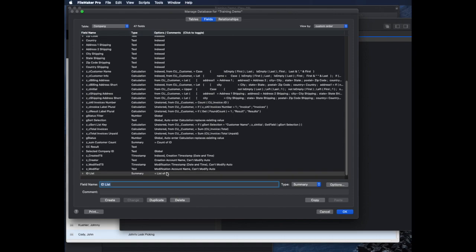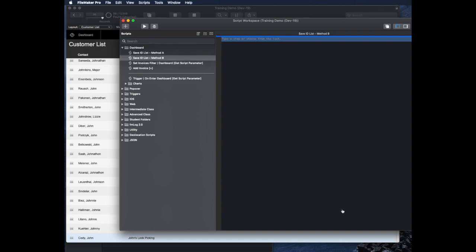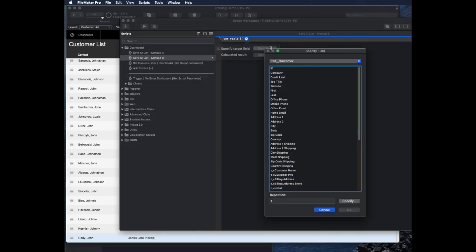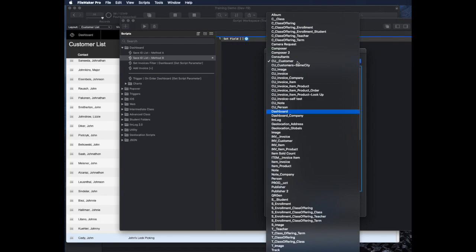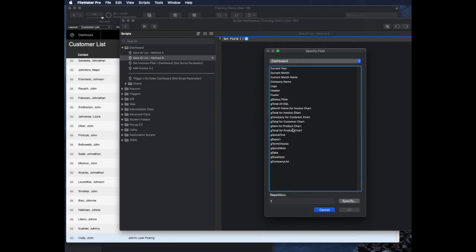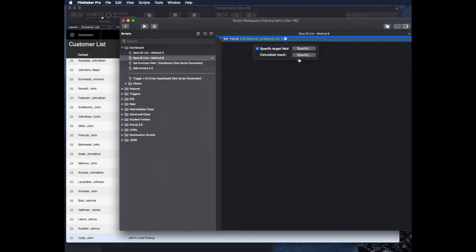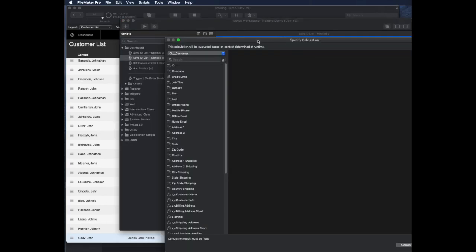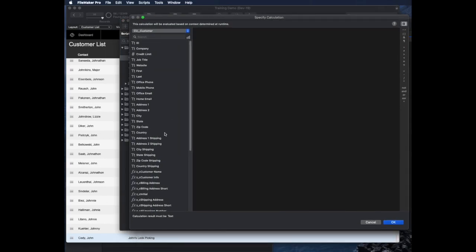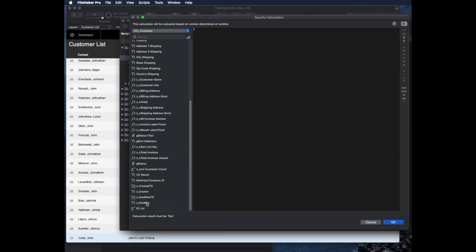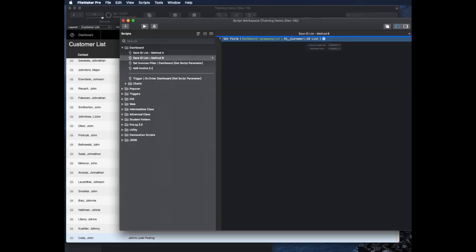Summary fields and unstored calculations don't really have any weight in your database. They don't really take up space or make the file bigger or slower in any way. If you put them on layouts in certain ways, you can certainly affect performance. But by merely existing in the table, they don't actually hurt you. Okay, now that we've done that, in my script, my single step is just going to be set field. And I'm going to use that same dashboard field, the one called gCompanyList. And I'm going to set it to the summary field that I just made called IDList, and it will do it for my current found set of records.